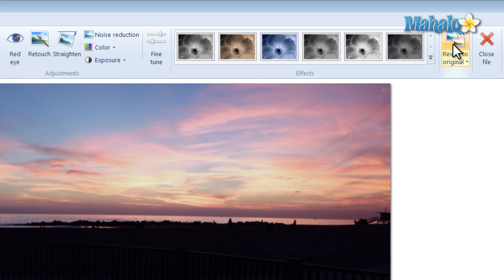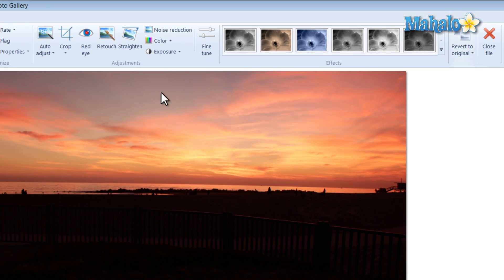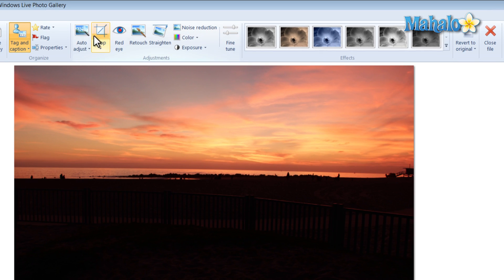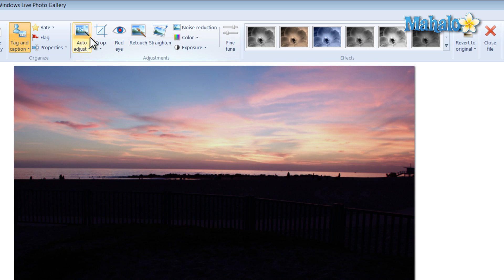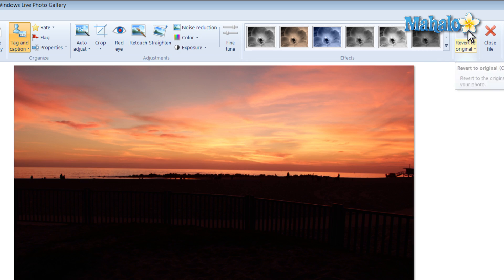Let's check out the original and let's check out the adjusted. That's just one example of using auto adjust.